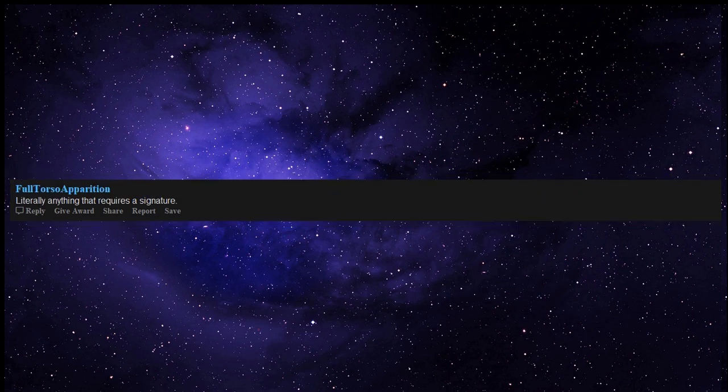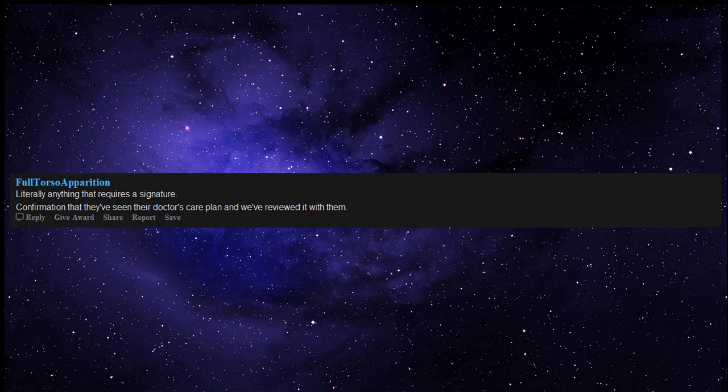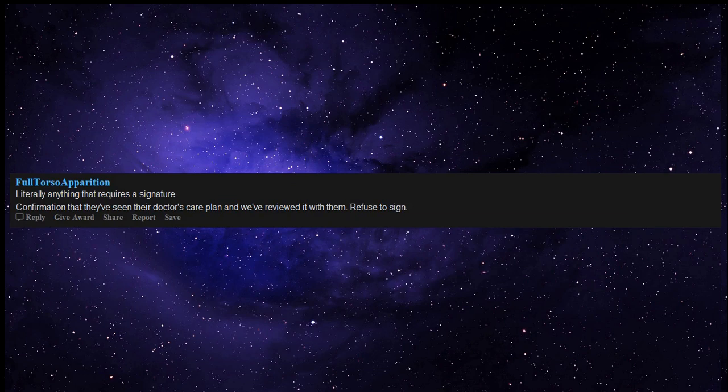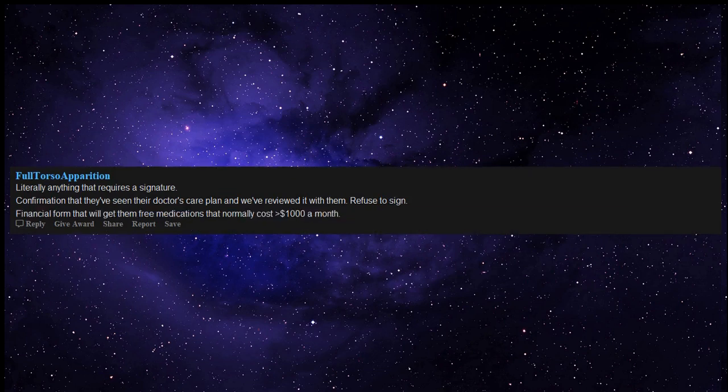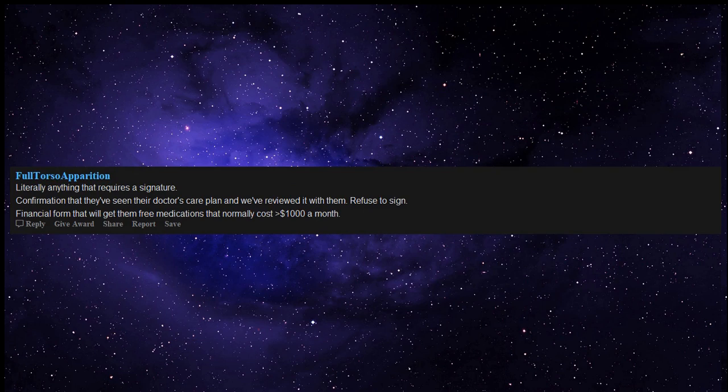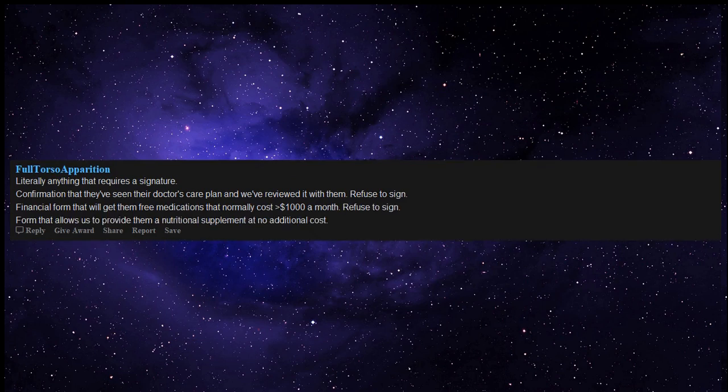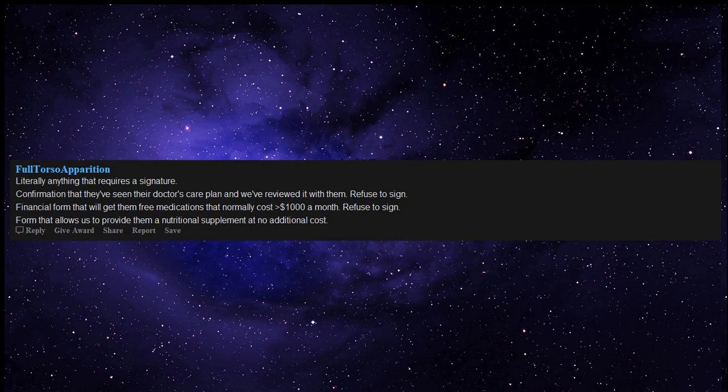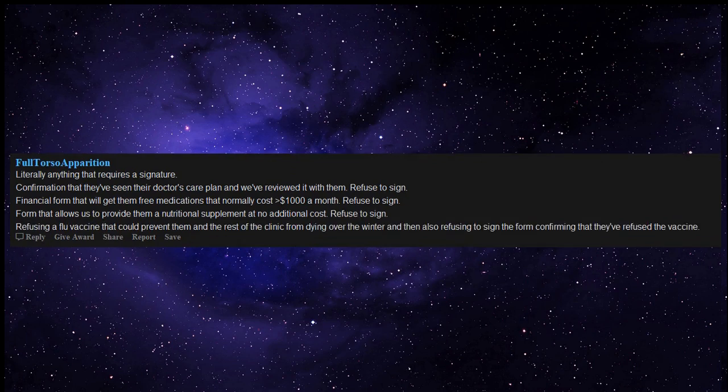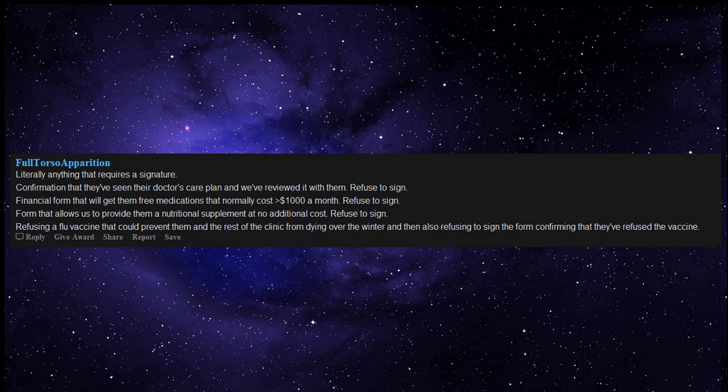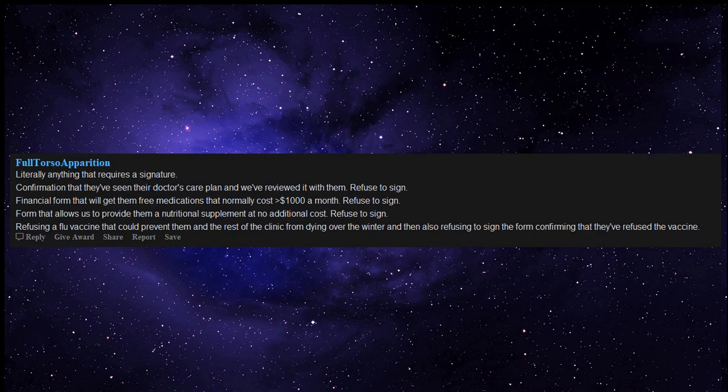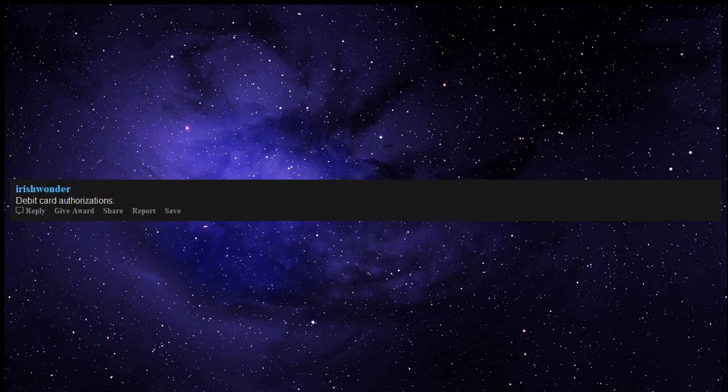Literally anything that requires a signature. Confirmation that they've seen their doctor's care plan and we've reviewed it with them - refuse to sign. Financial form that will get them free medications that normally cost greater than $1,000 a month - refuse to sign. Form that allows us to provide them a nutritional supplement at no additional cost - refuse to sign. Refusing a flu vaccine that could prevent them and the rest of the clinic from dying over the winter, and then also refusing to sign the form confirming that they've refused the vaccine.